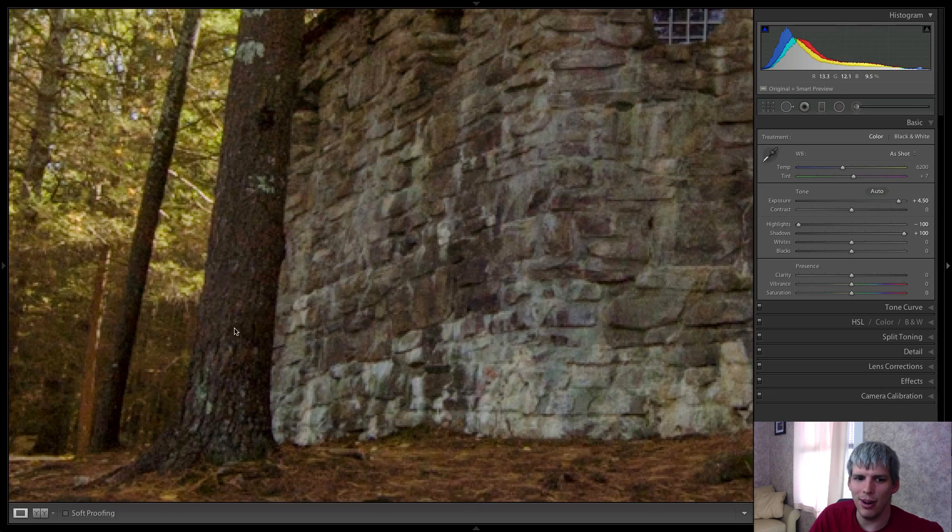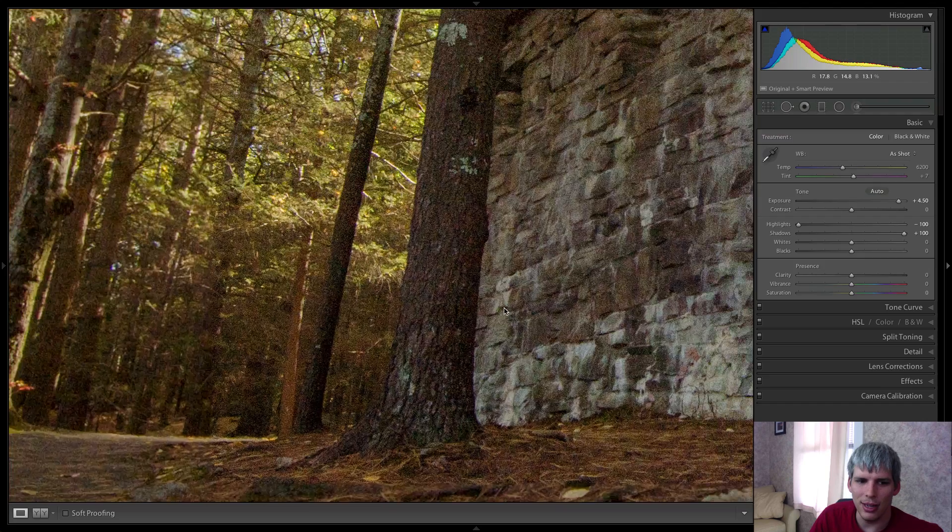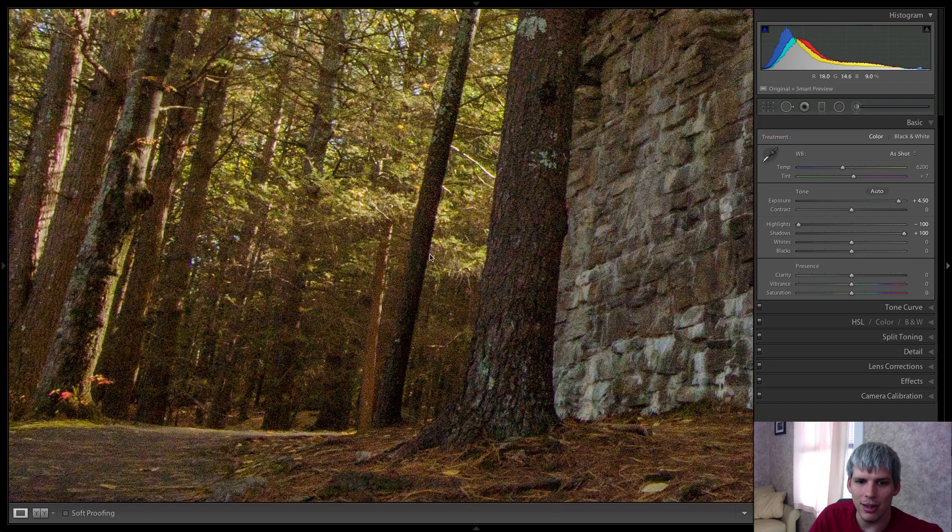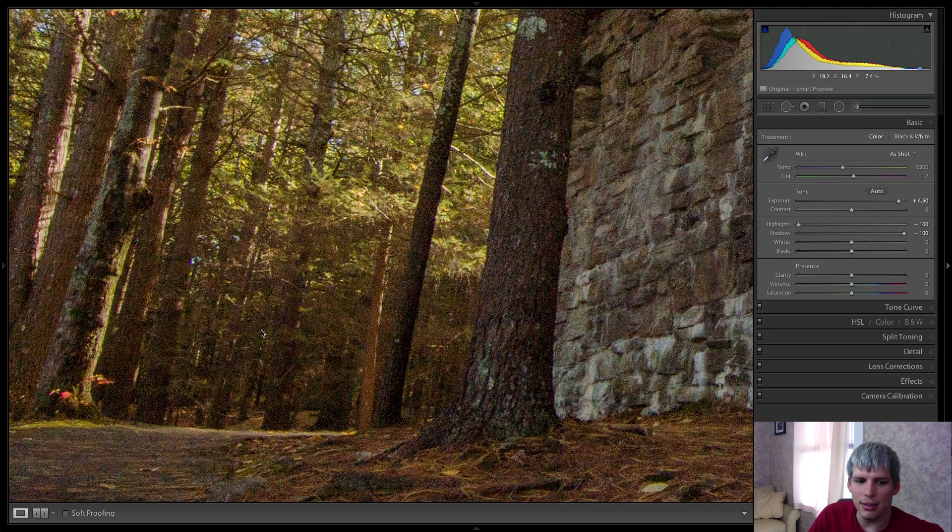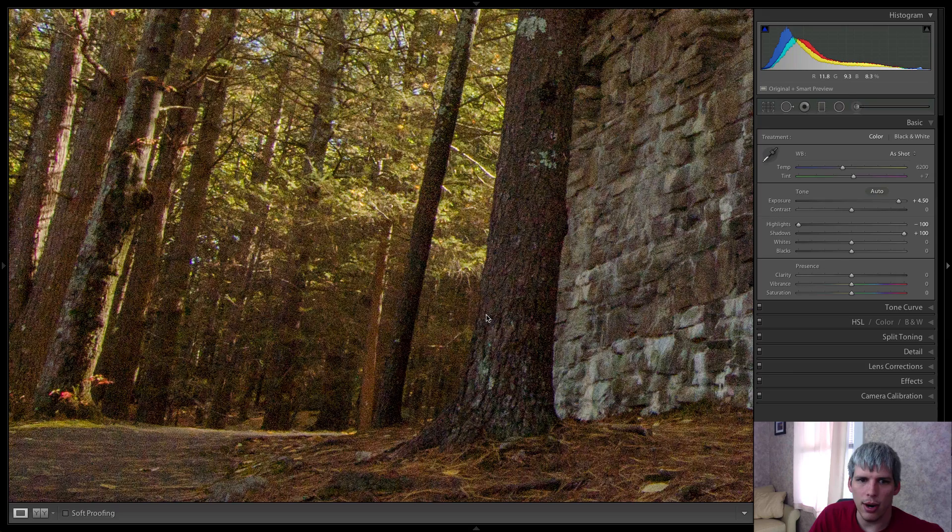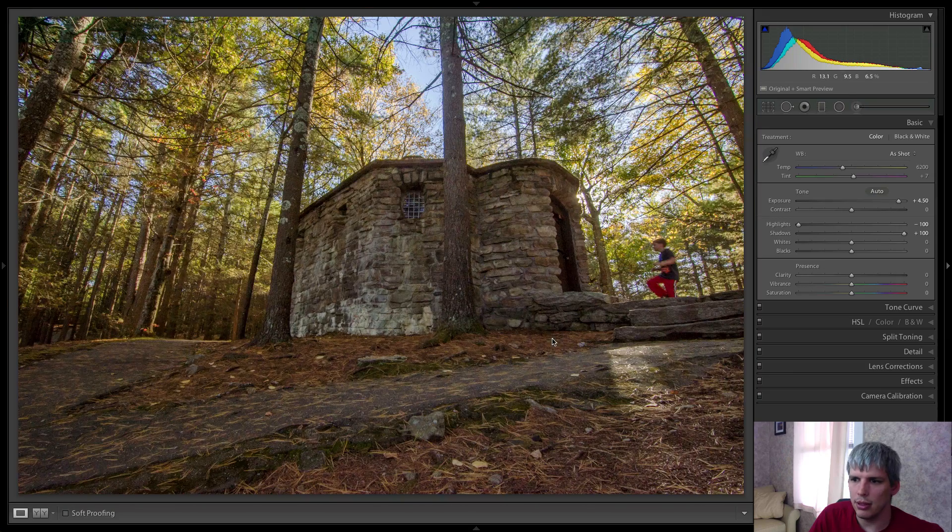So we've probably added quite a bit of noise. And if I zoom in here, you can see there is quite a bit of noise going on.